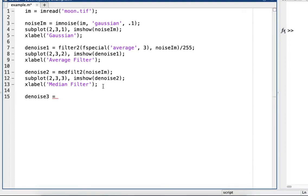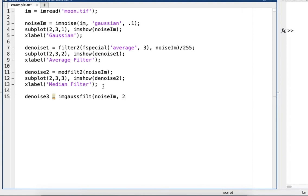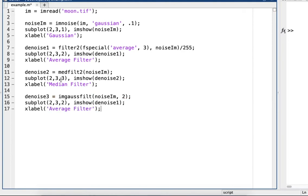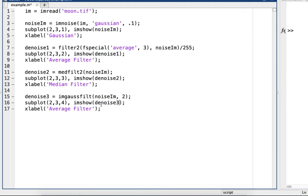Alright, so now for denoise3, we'll do the Gaussian filter. So imgaussfilter, noiseIam. And I'll copy that again. For denoise3, this is the Gaussian filter.